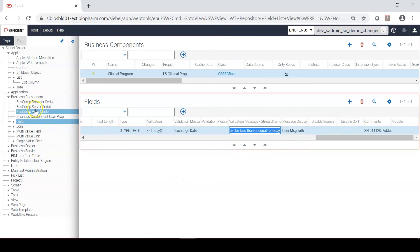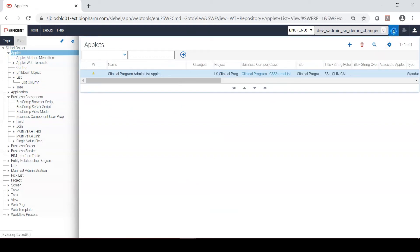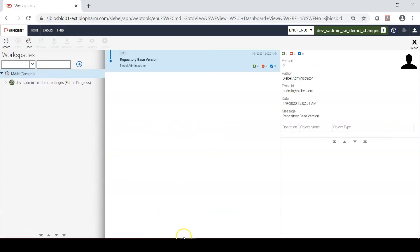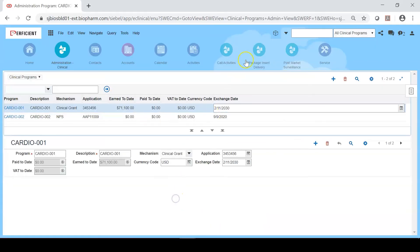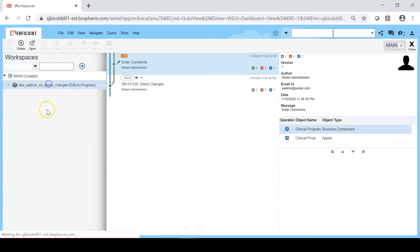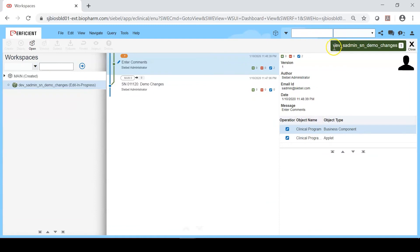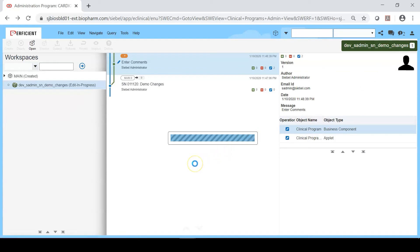Now we have completed the changes. I would like to go back to the application and test them. For testing the changes I click on the workspace icon — the cubicle icon — and select the workspace in which we just made the changes. You can see the changes to the objects listed here. I click on open and then the inspect icon. I make sure that the workspace name is open and shown in green color, then close it to go back to the application.